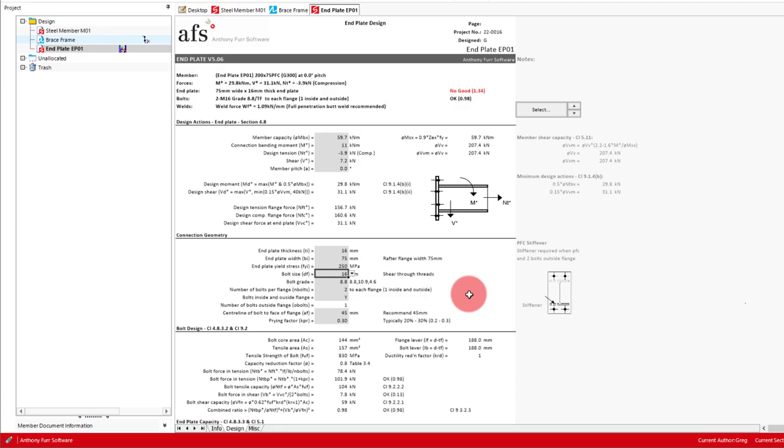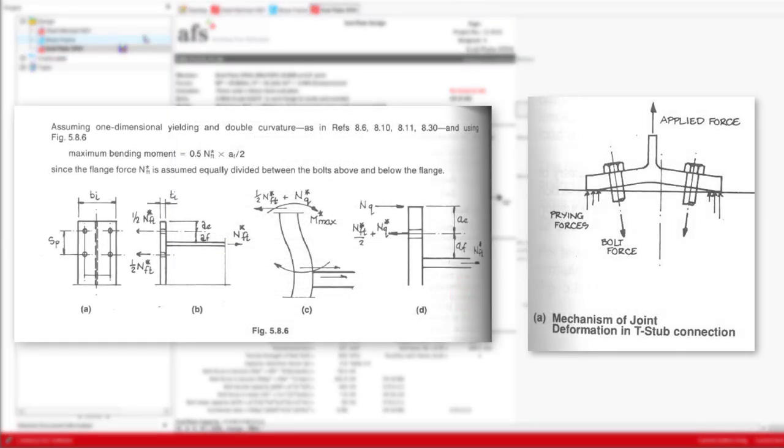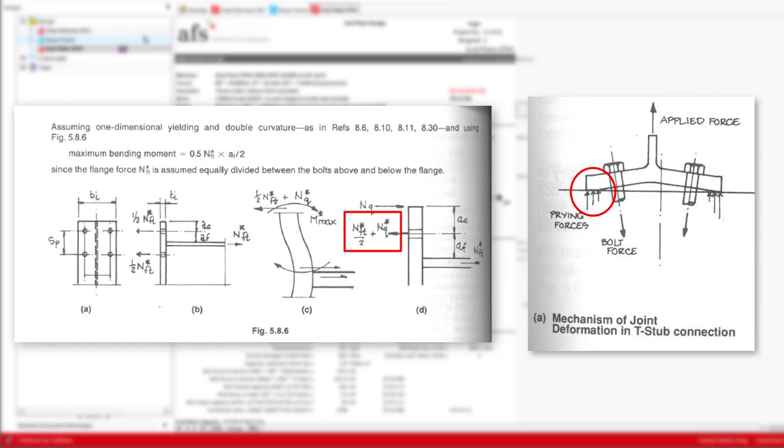Finally, we have the prying factor. The prying factor is to account for the additional prying forces applied at the edge of the end plate, resulting in an actual bolt force greater than that of the force in the flange. We can see the mechanism of this on this diagram, where the applied tensile force will pull the plate up, and the deflected plate will apply additional prying forces at the edge. This then results in additional forces in the bolt.